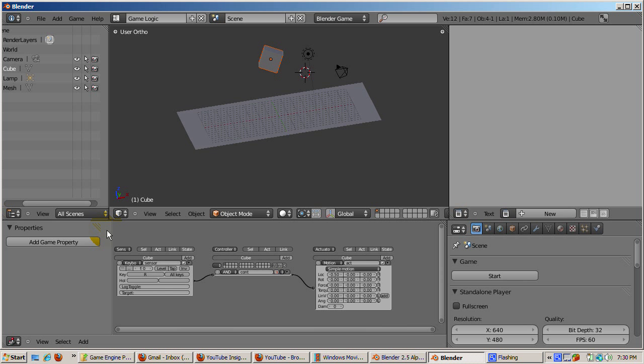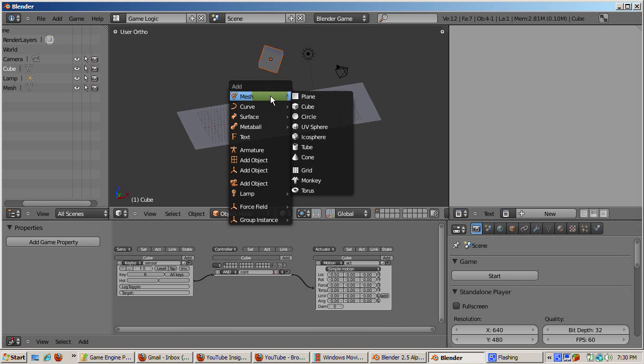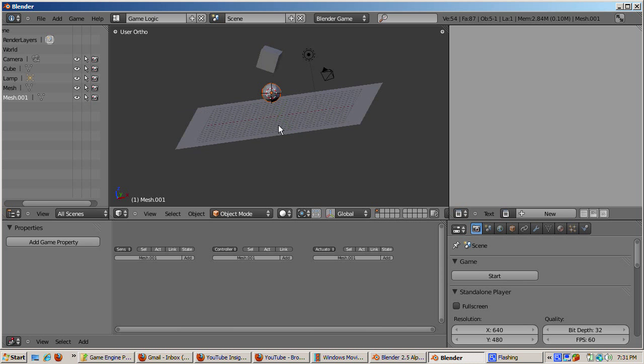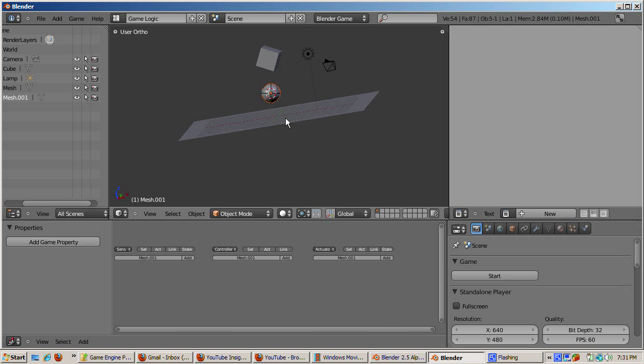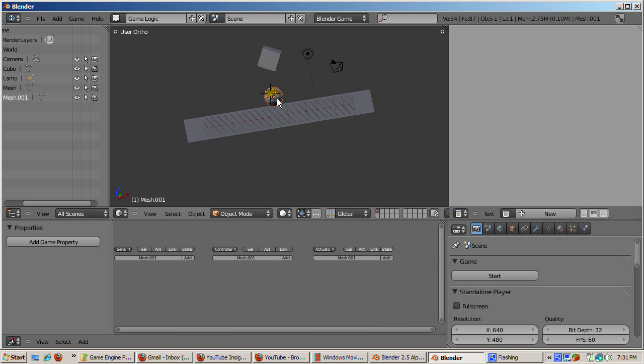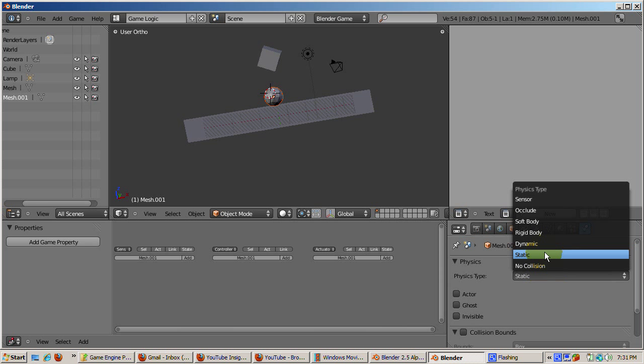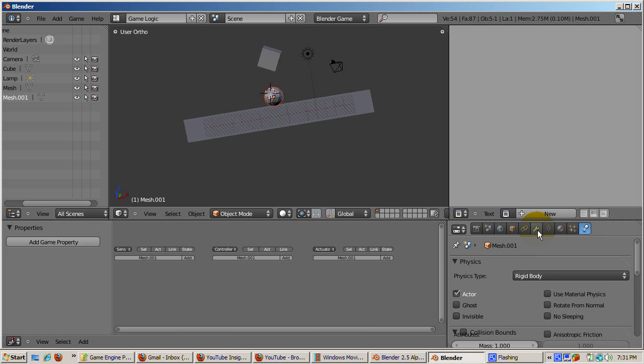Let's add some more interactivity. Add an icosphere next to the cube. Shift A, mesh, icosphere. Accepting the defaults. Position the icosphere under the cube, between the cube and the plane. Go to the physics tab. Give it a rigid body physics property. Let's make the icosphere go 0.2 blender units in the minus Y direction when we press the space bar.